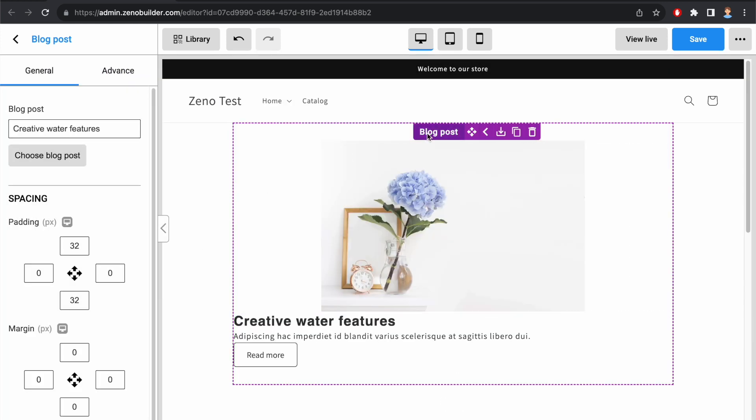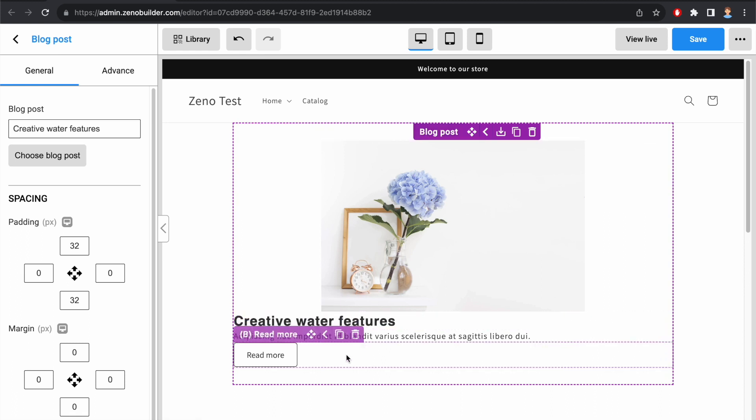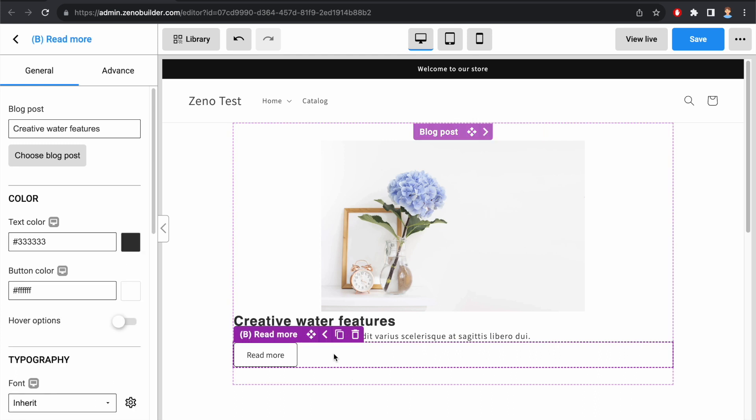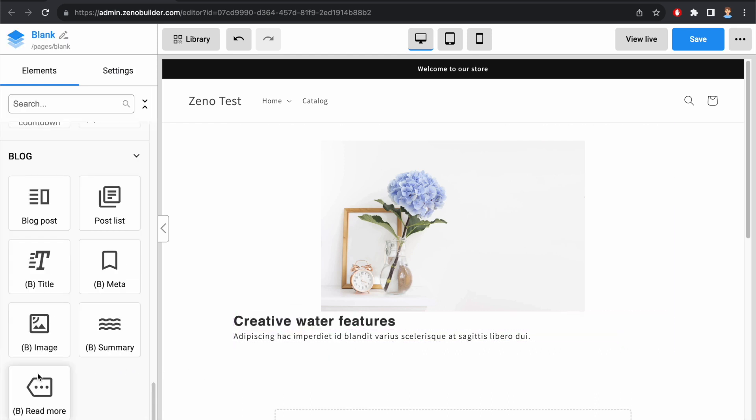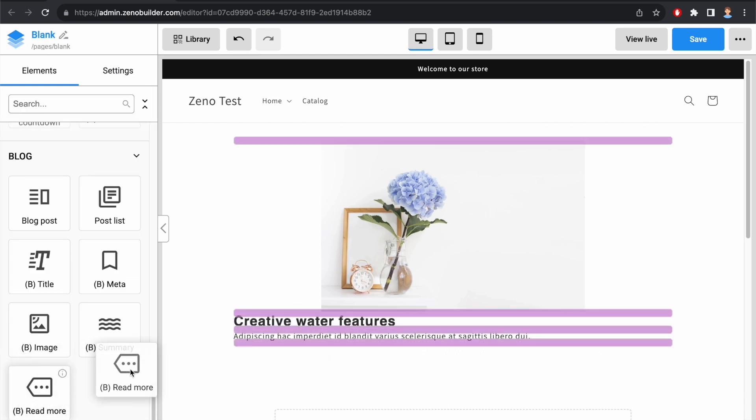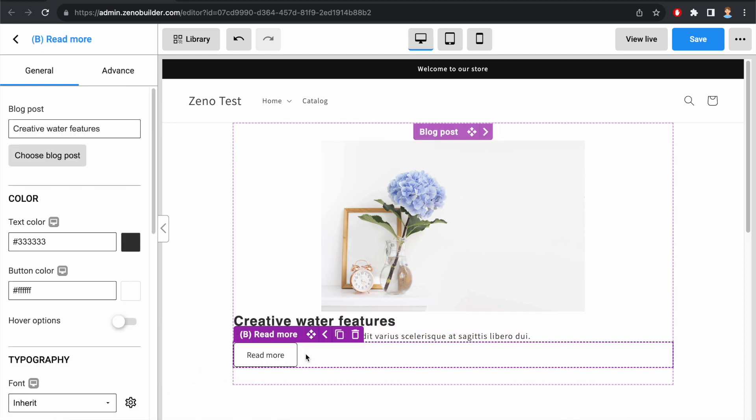By default, the Block Post element has some mini-elements inside: Block Image, Block Title, Block Summary, and Block Read More. Let me remove the default Block Read More element. And then I can insert a Block Read More element into the Block Post. It looks like this.